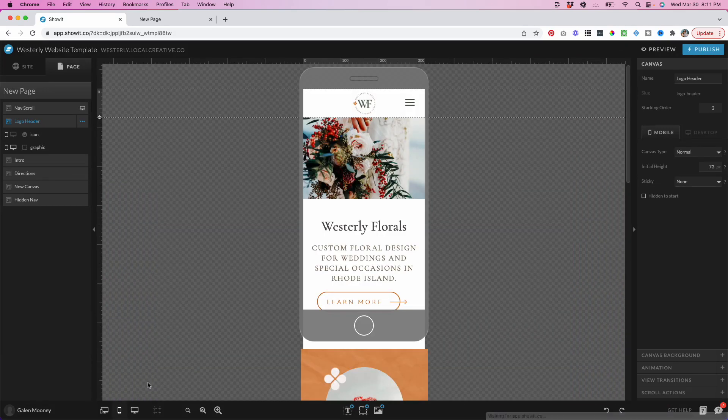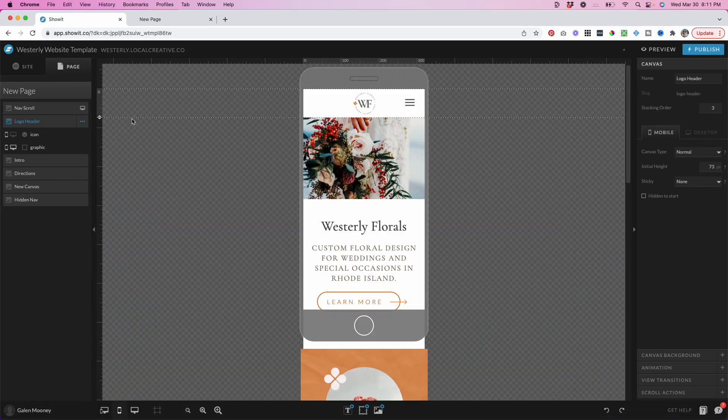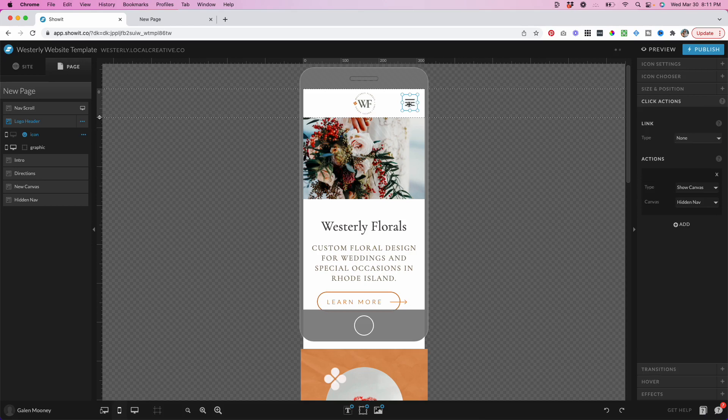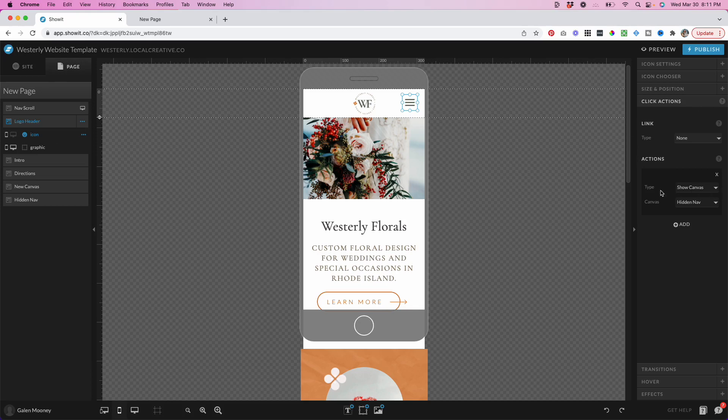And if I scroll over to the mobile view, you can see that I've actually added an icon here as well, and I have clicked it off on desktop. So it's only going to show up on mobile. And this click action for this particular icon is again to show the canvas and show the canvas hidden nav. So this will also bring up the hidden nav.